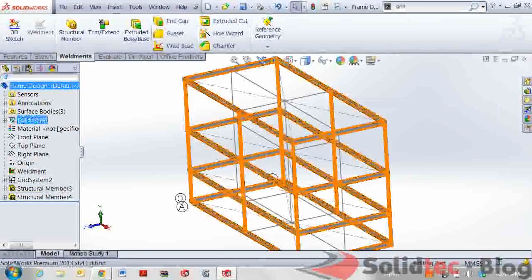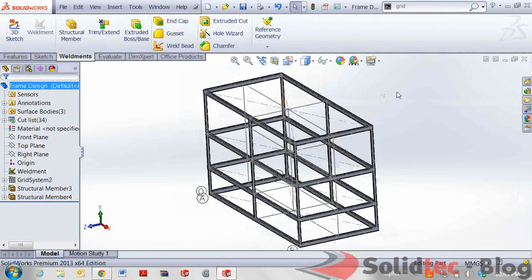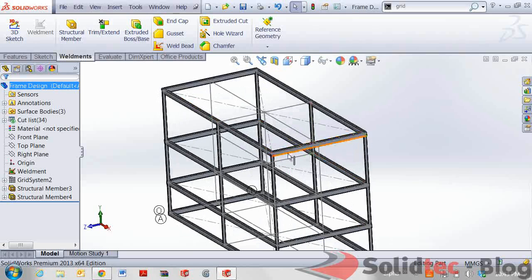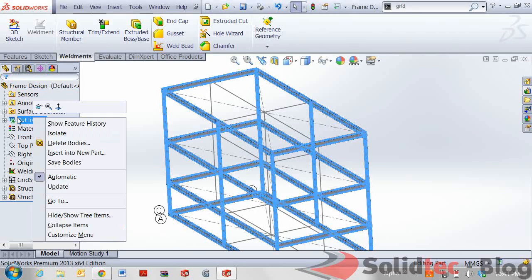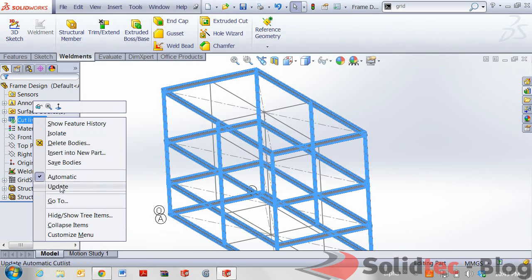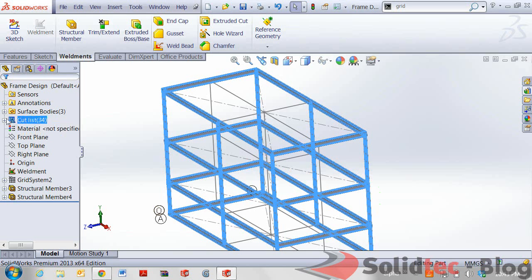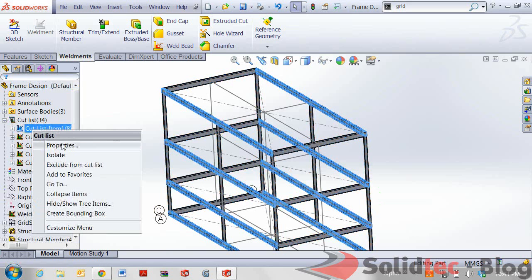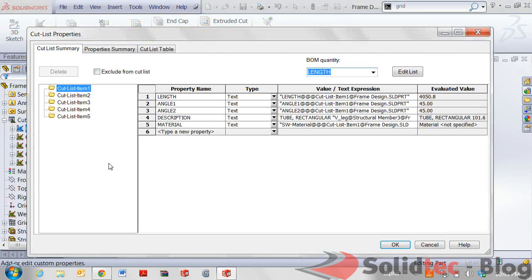Furthermore what SOLIDWORKS weldments allows us to also do is capture additional information regarding the length of the material or the length of the section used and we can have a look at that here in the cut list section. For right clicking and updating this it's actually going to check all the bodies, rebuild it, dropping this down we should be able to interrogate these sections even further and have a look at the properties associated to them.